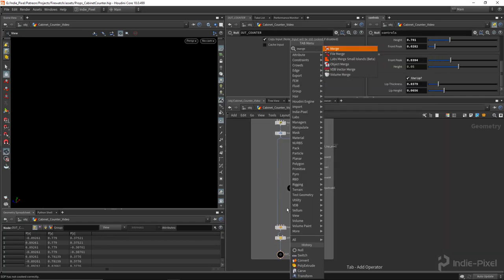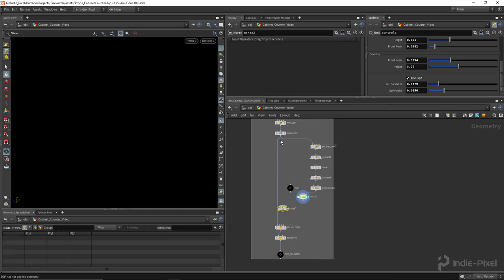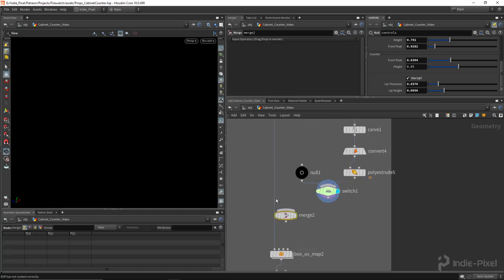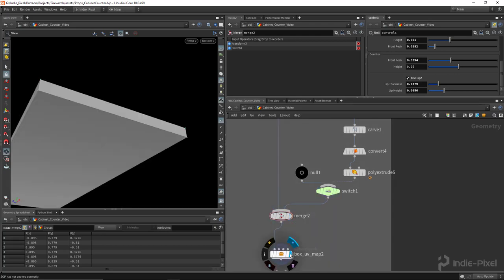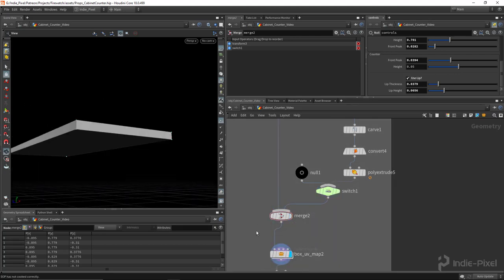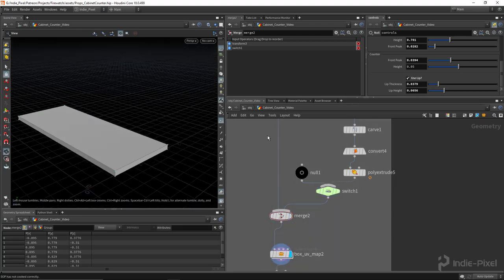So we'll just drop down a merge node here now. And wire this guy in, like so. And wire this guy in. And yeah.